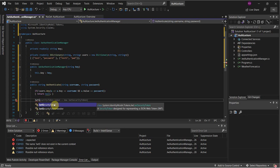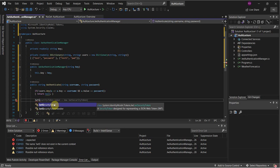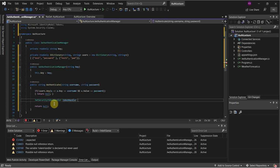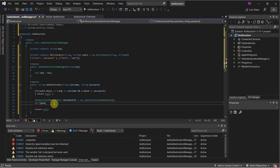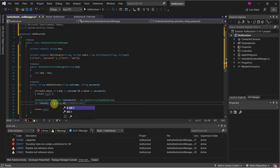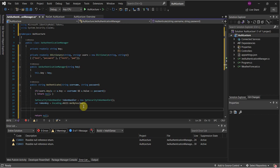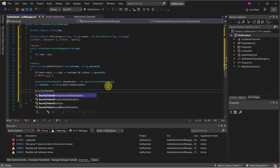First I'm going to create a JwtSecurityTokenHandler — I'll call that 'tokenHandler'. After that I'm going to create a token key variable using ASCII encoding, passing in the key to the GetBytes function. Then we're going to create a SecurityTokenDescriptor — we'll call this 'tokenDescriptor'.